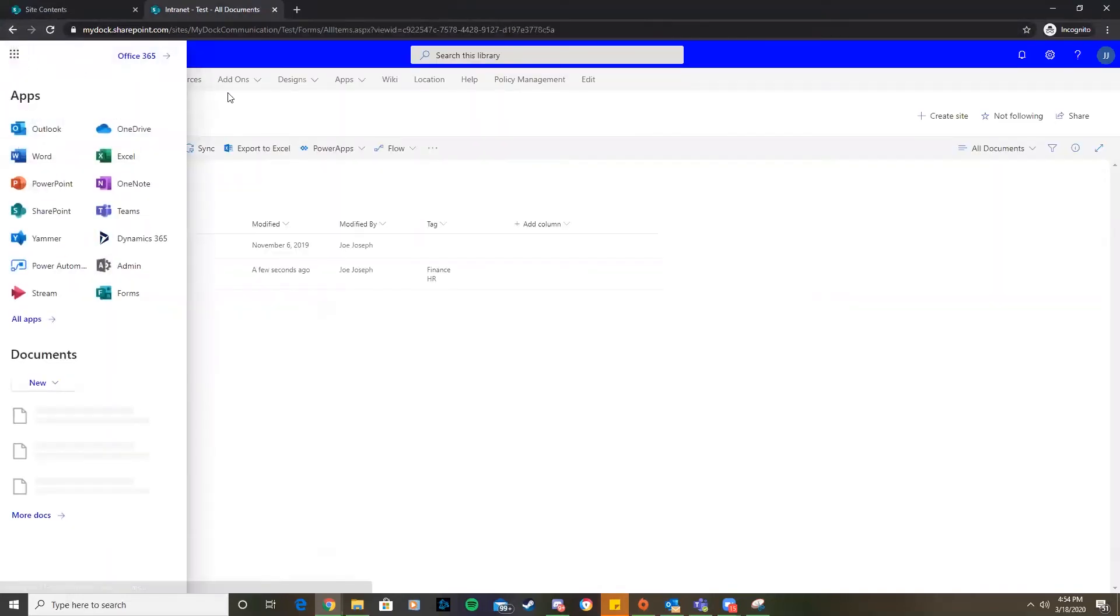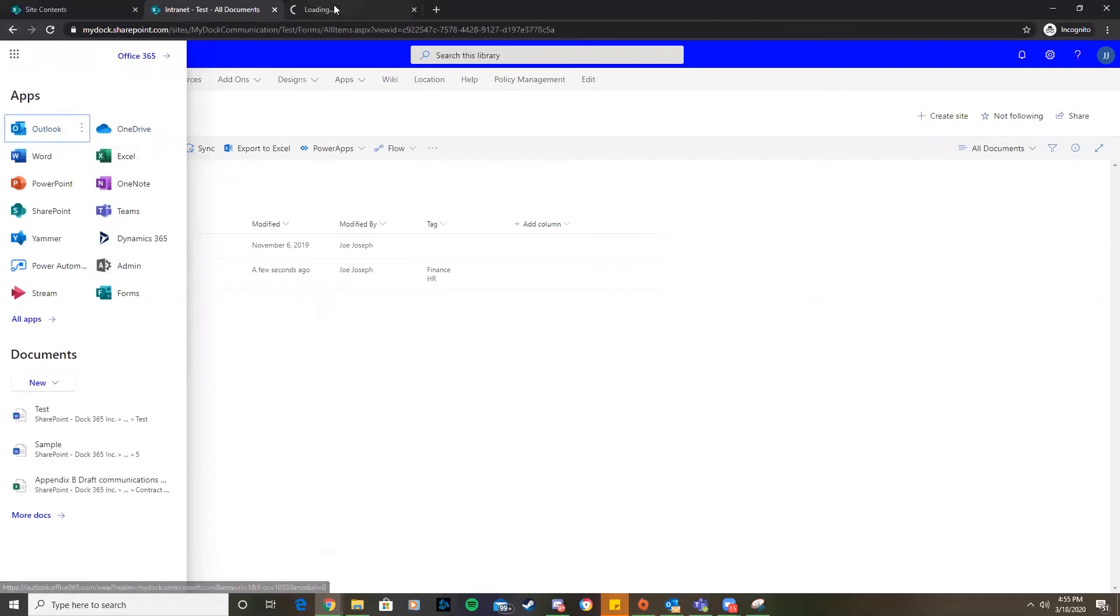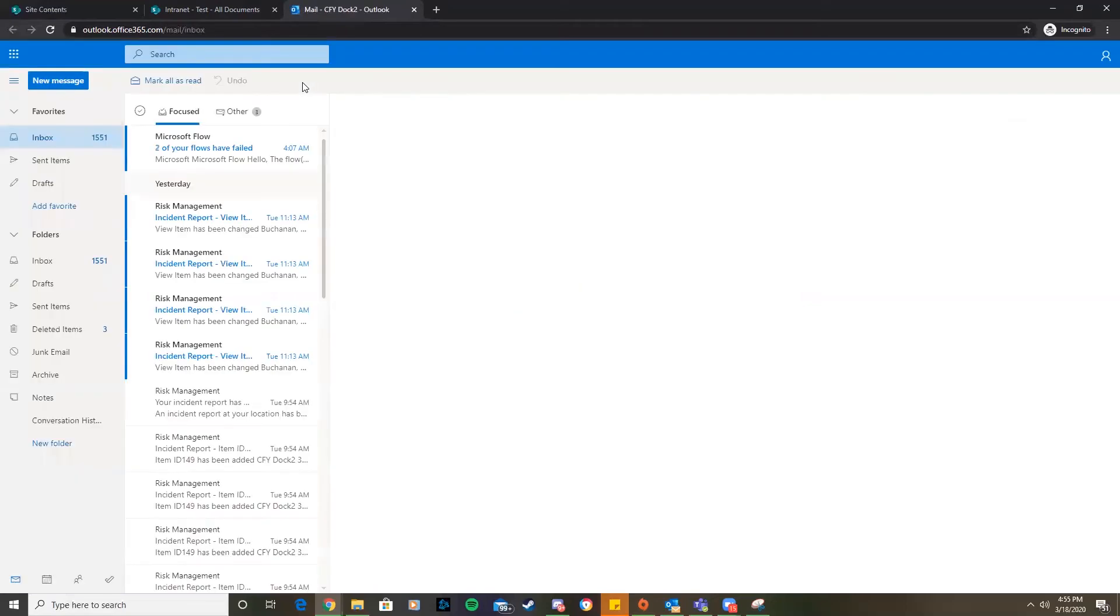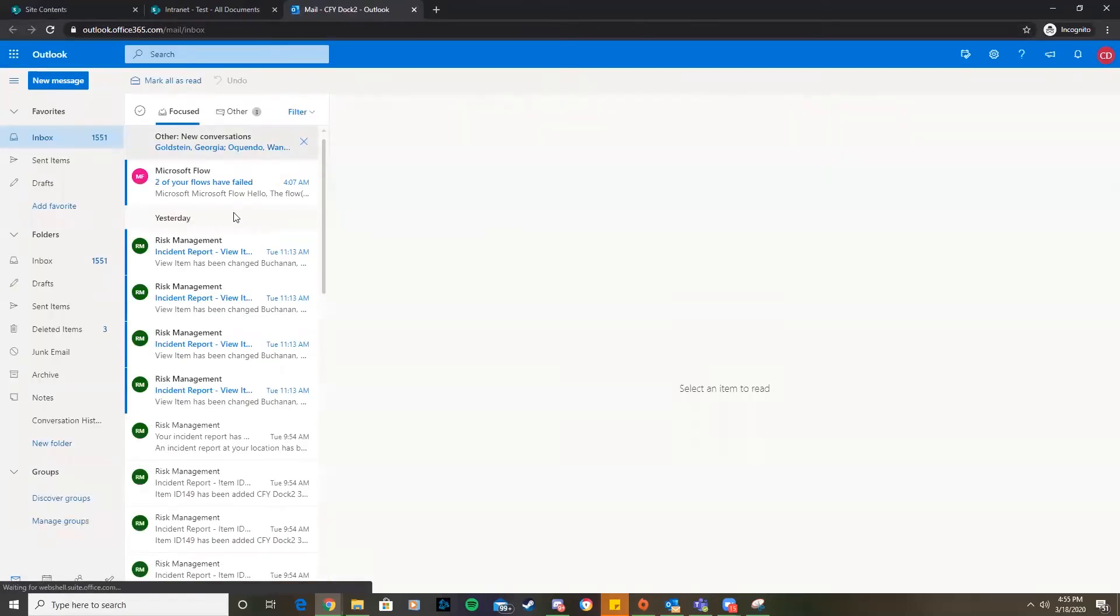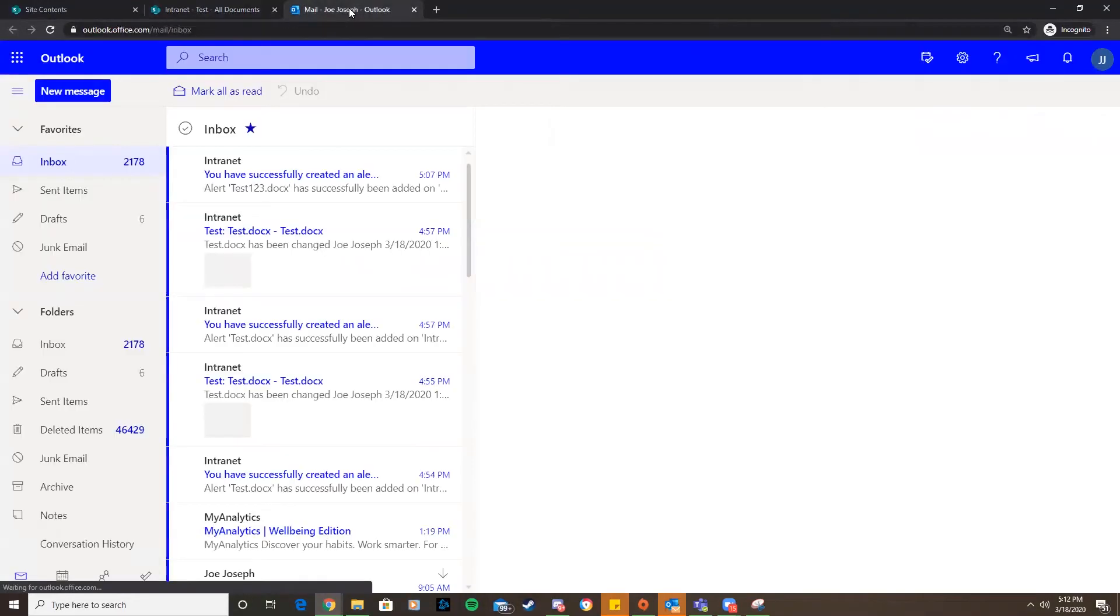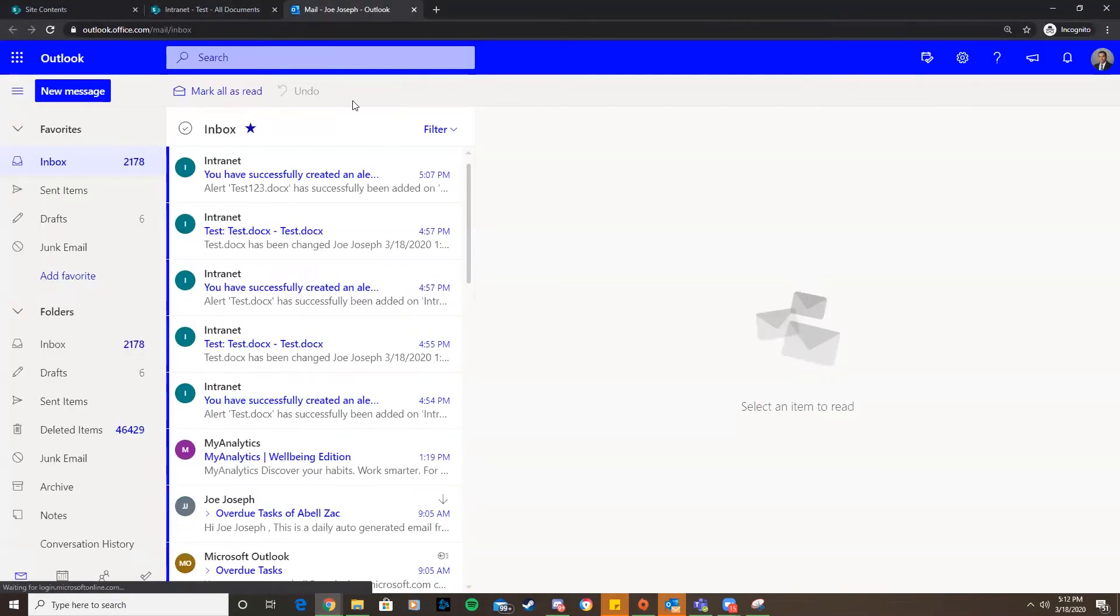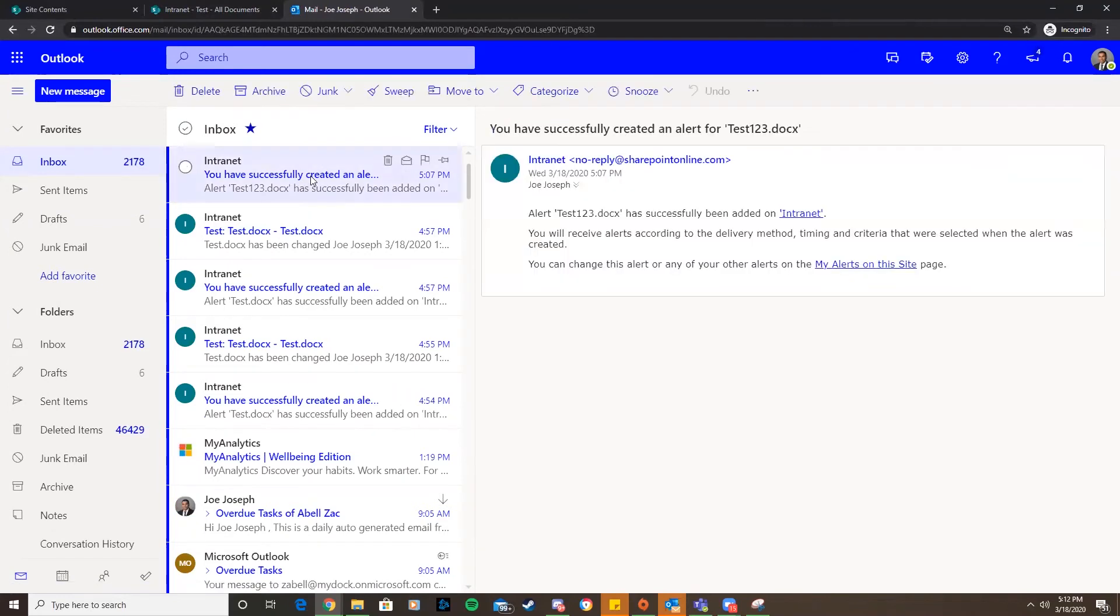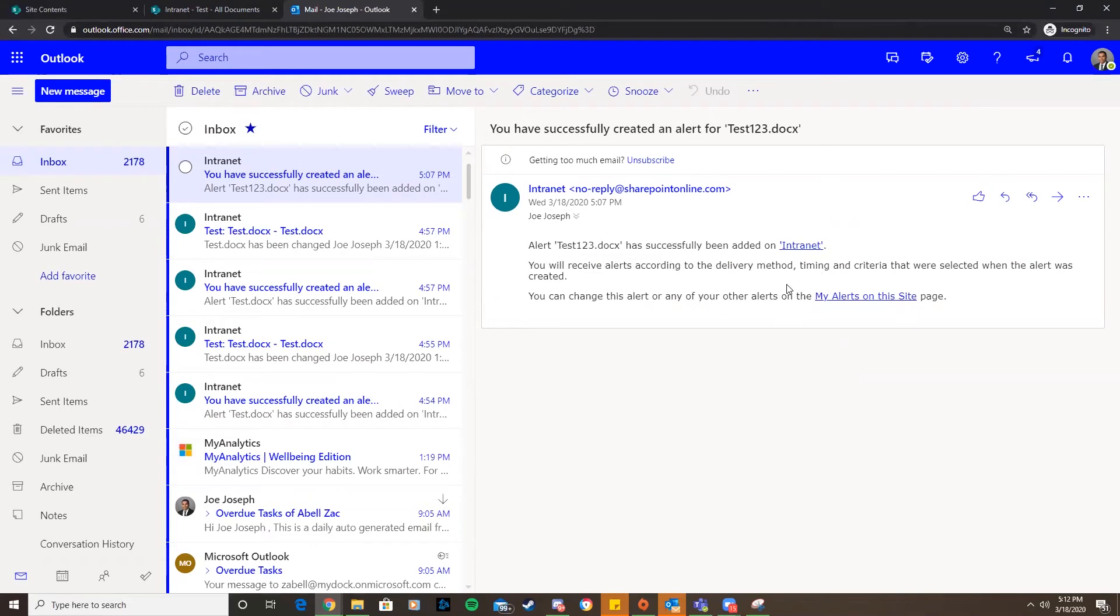Let's go to our Outlook inbox and check to see if we got the email for the alert for changing that document. As you can see here, the alert was successfully created and it tells us we will receive alerts according to the delivery method timing criteria that were selected when the alert was created.